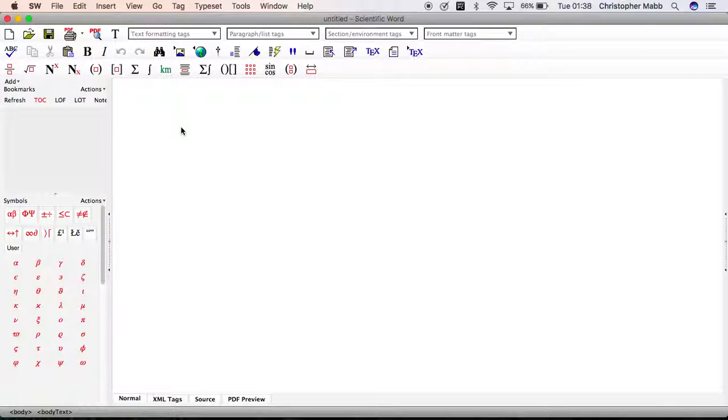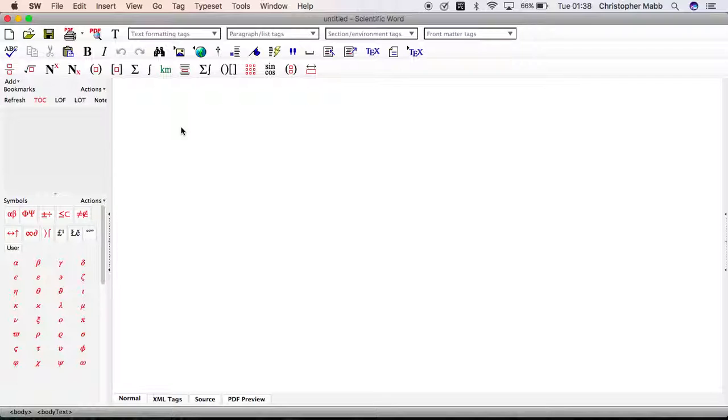Welcome to this video which demonstrates how to export a Scientific Word or Scientific Workplace document to create a web document, an XHTML file which you can put on a web page and view with Google Chrome or any other web browser.